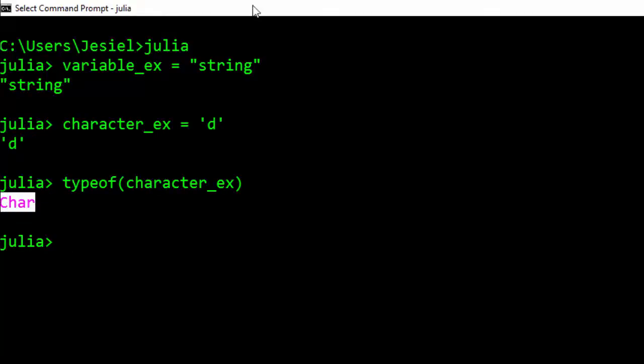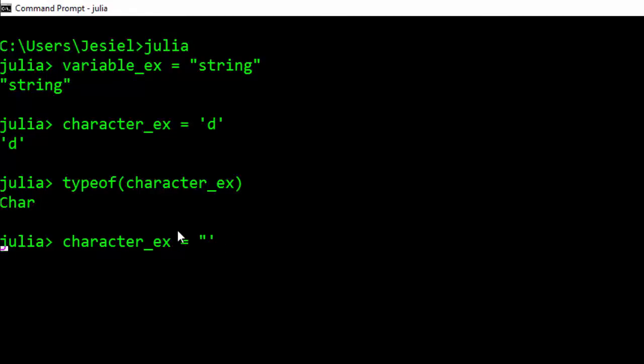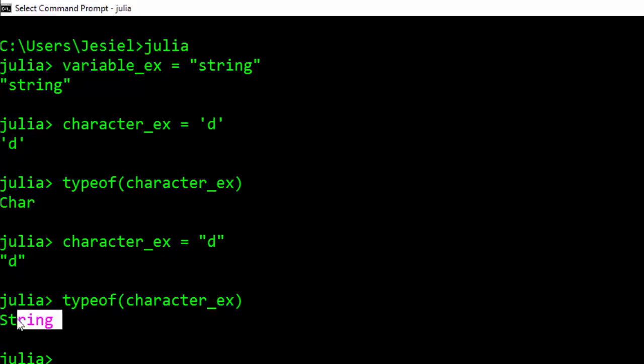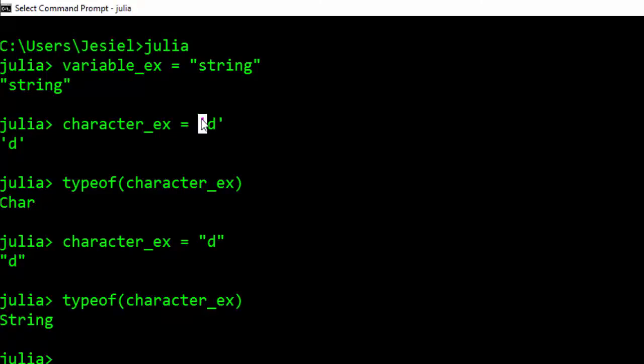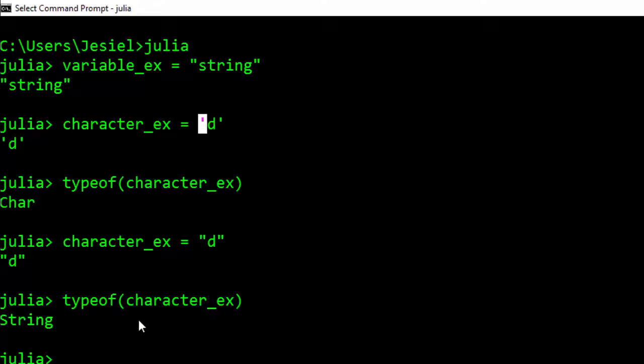If I put this one into double quotes, it's not going to be a character anymore, it's going to be a string. If I check again, it'll tell me that it's a string. You should notice that in Julia, your characters are in single quotes, but strings or any variable must be in double quotes.